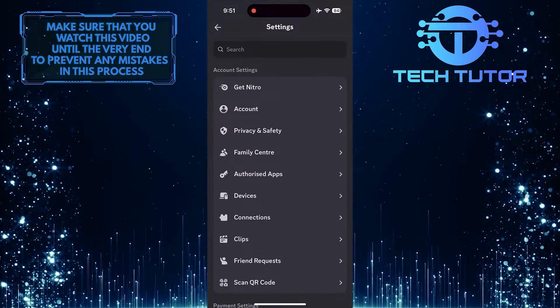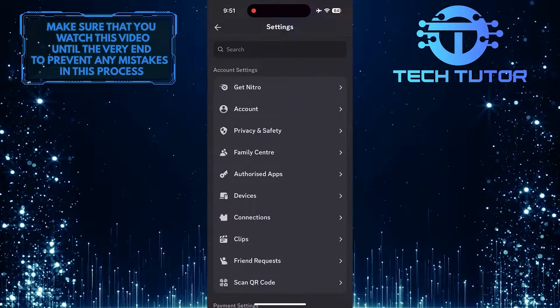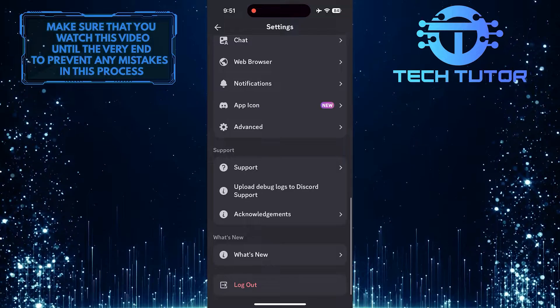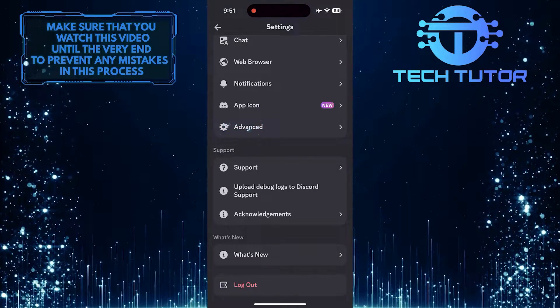Once you are on the settings page, scroll down to the very bottom and tap Advanced.